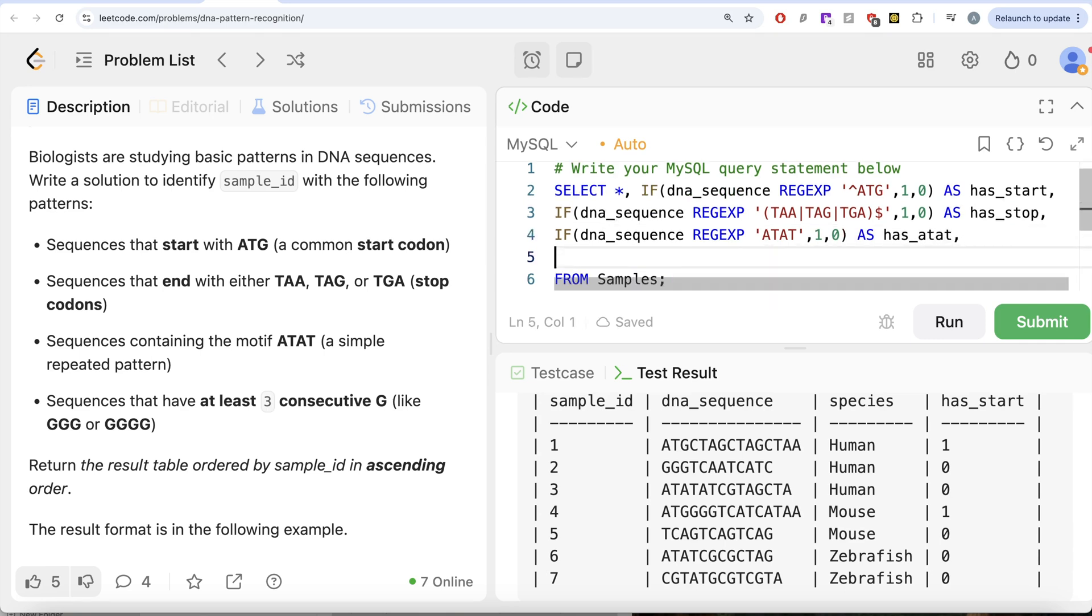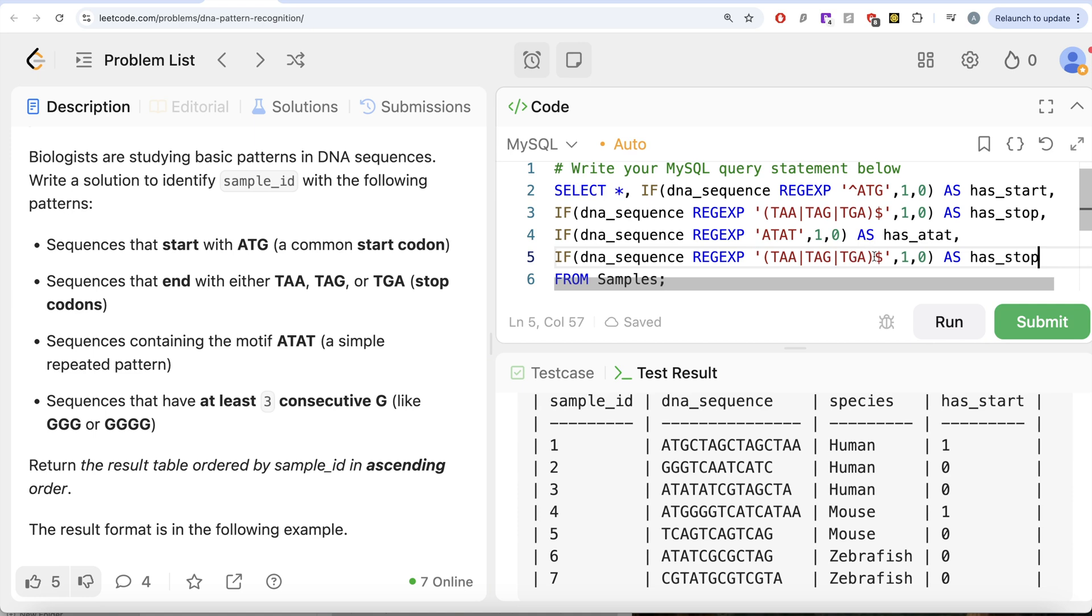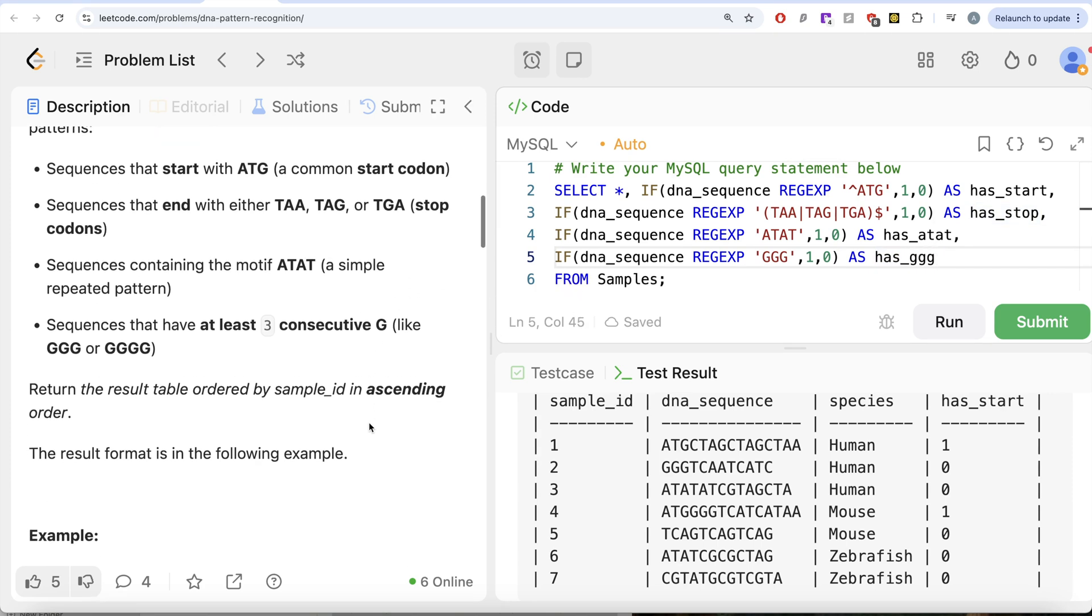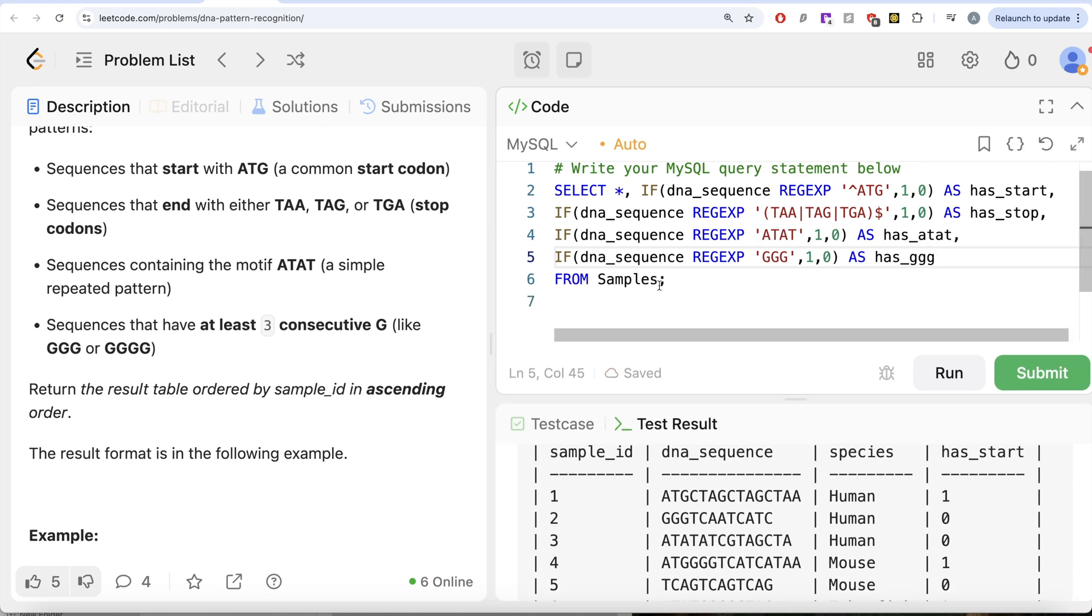And finally, at least three consecutive Gs. So again, you need to have GGG. So if there are three or more, it will match all of those and it should be aliased as has_GGG. And the final output should be ordered by sample_id in ascending order.